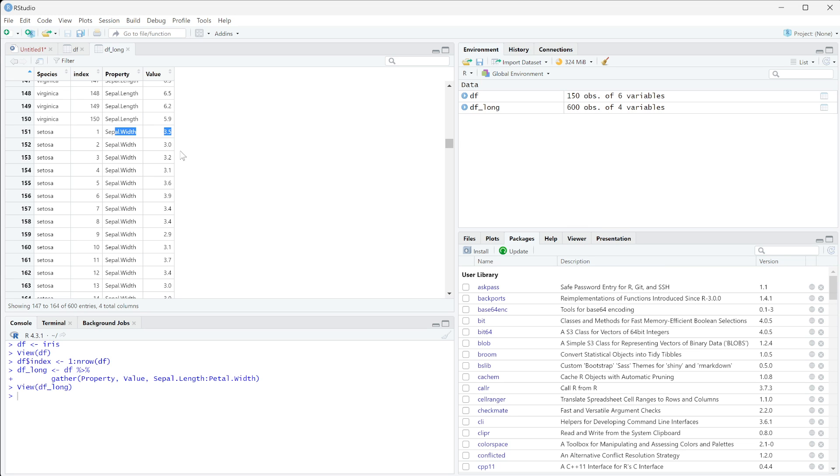So what we could now do is easily do a grouped bar chart of sepal length, sepal width, and all of these things, where before it would be easiest to make them as individual bar charts because they were different columns. And so you can do a few other things. You could compare sepal length versus the sepal width and stuff like that.